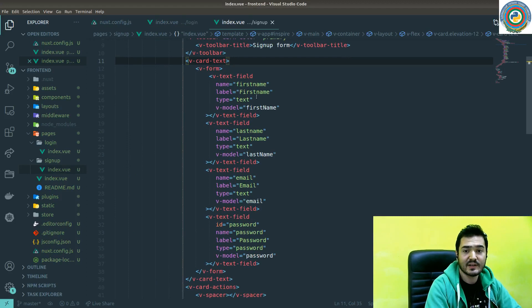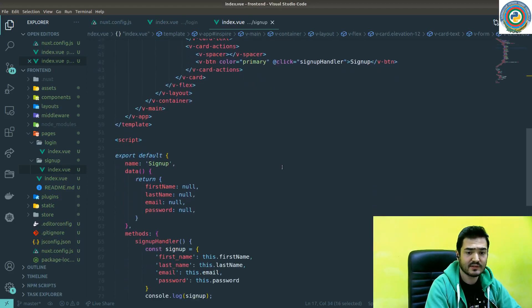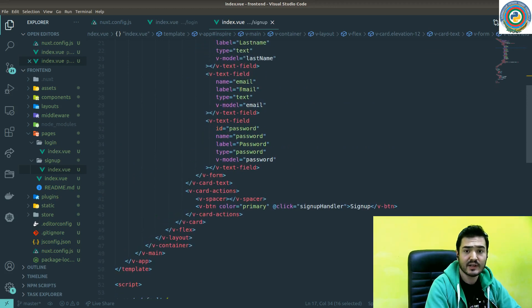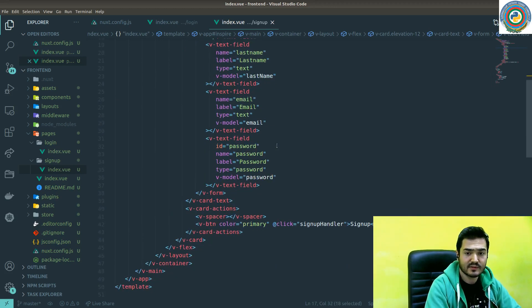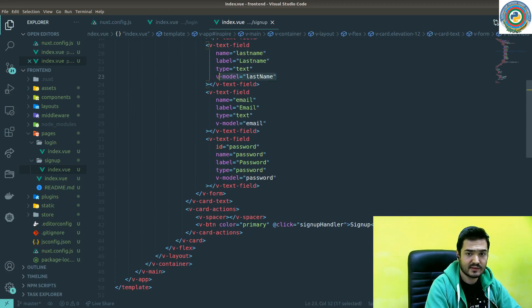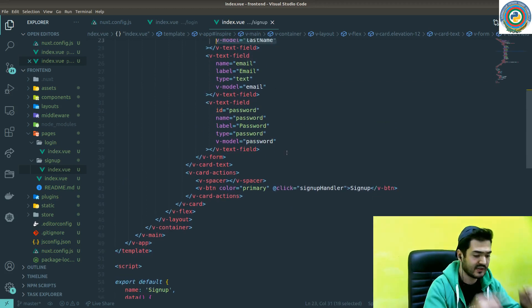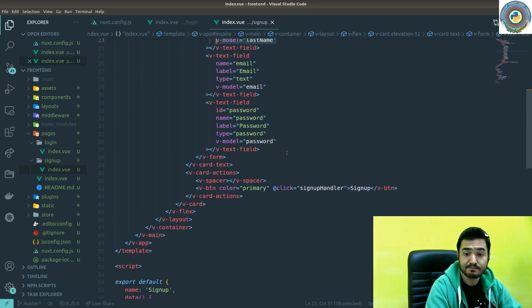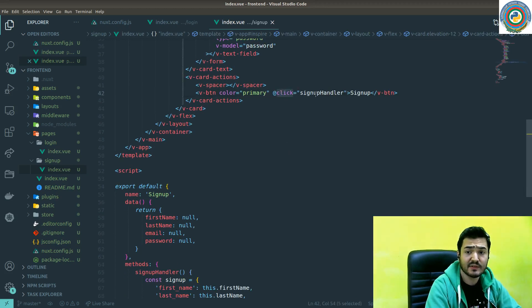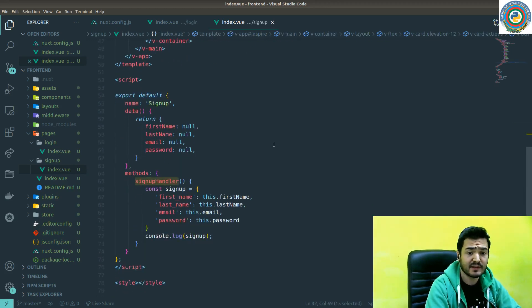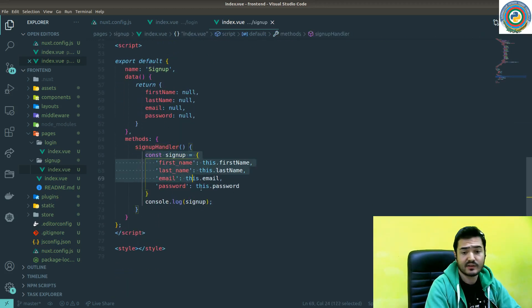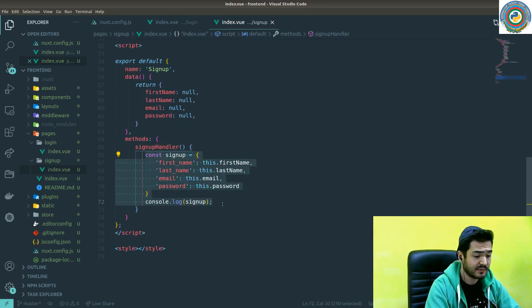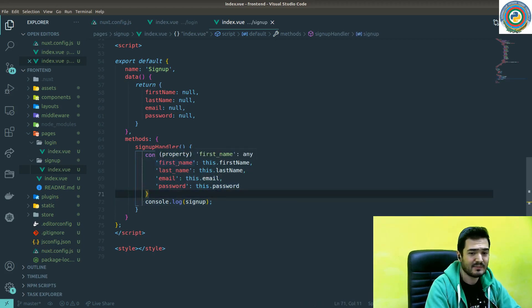We are going to add a bunch of new variables here - first name, last name, email and password. And as you see there's v-models, so this needs to be added here in order to sync these values. And of course there's a click event with a sign up handler and we are again trying to prepare some sign up object and log it here.